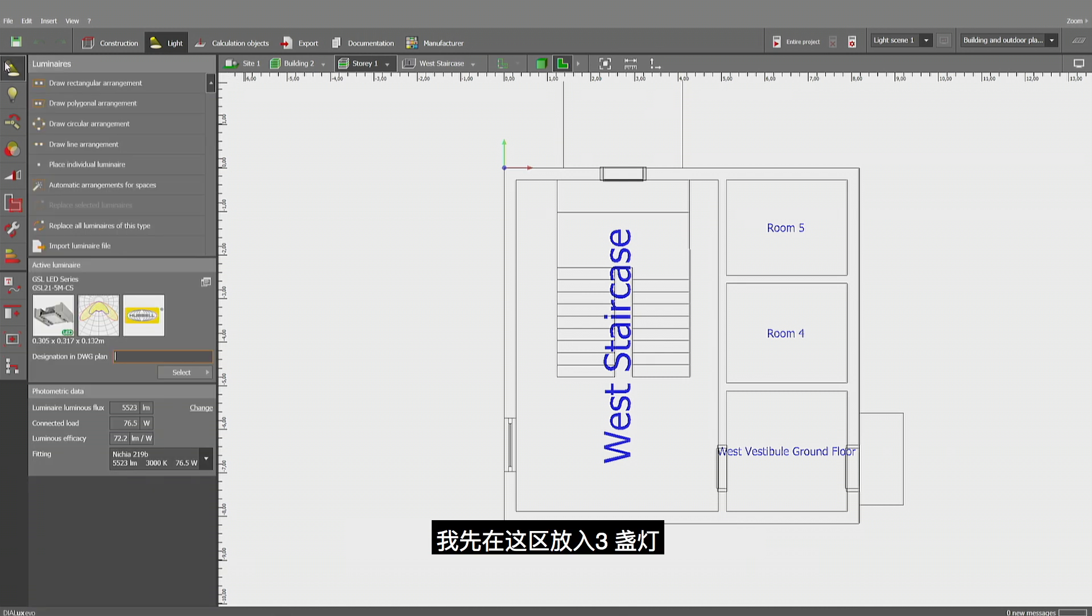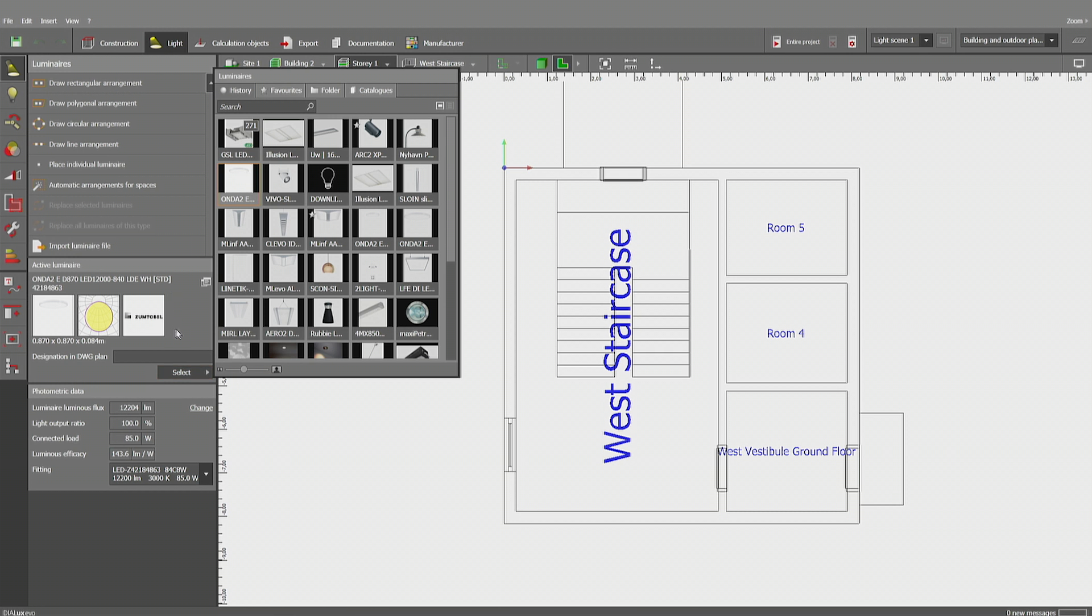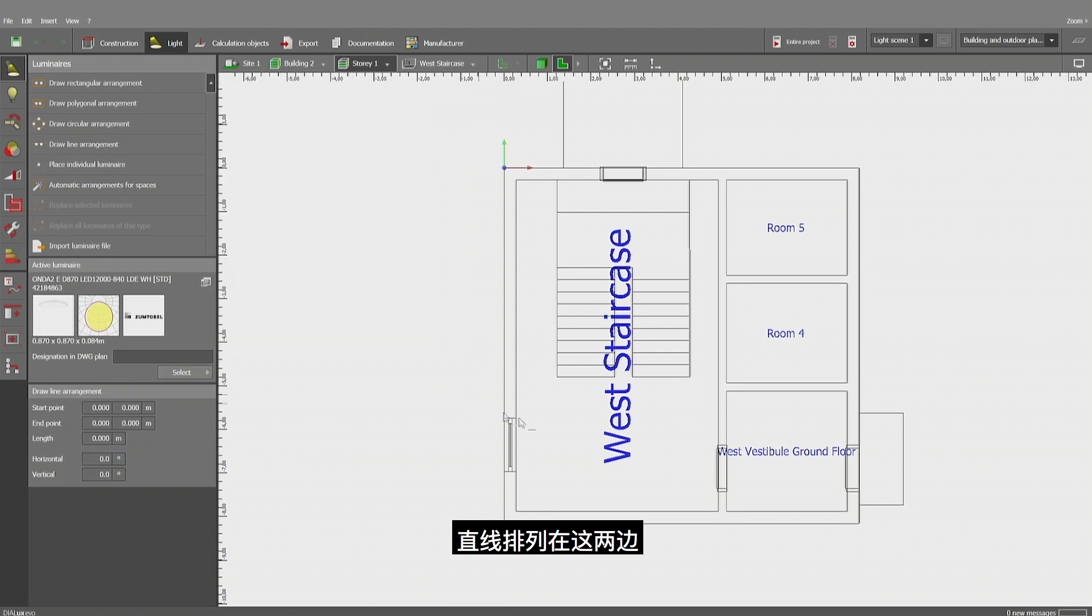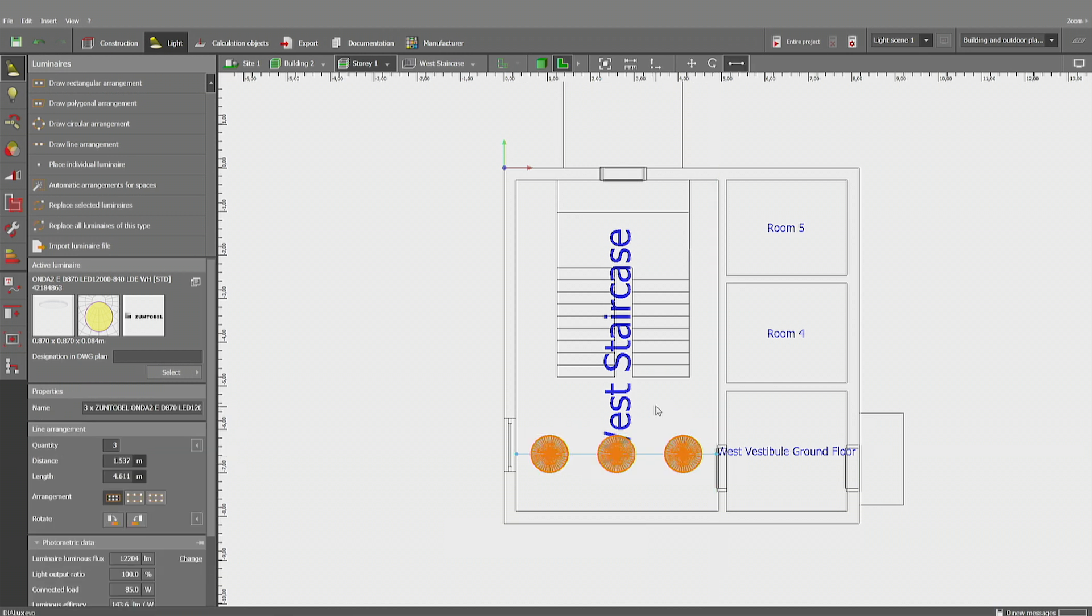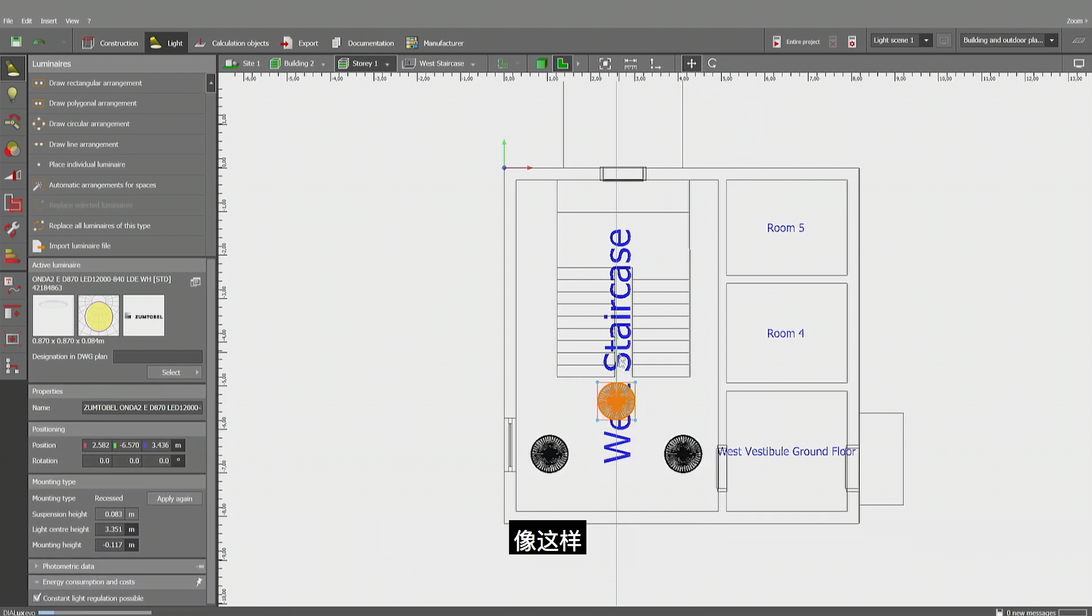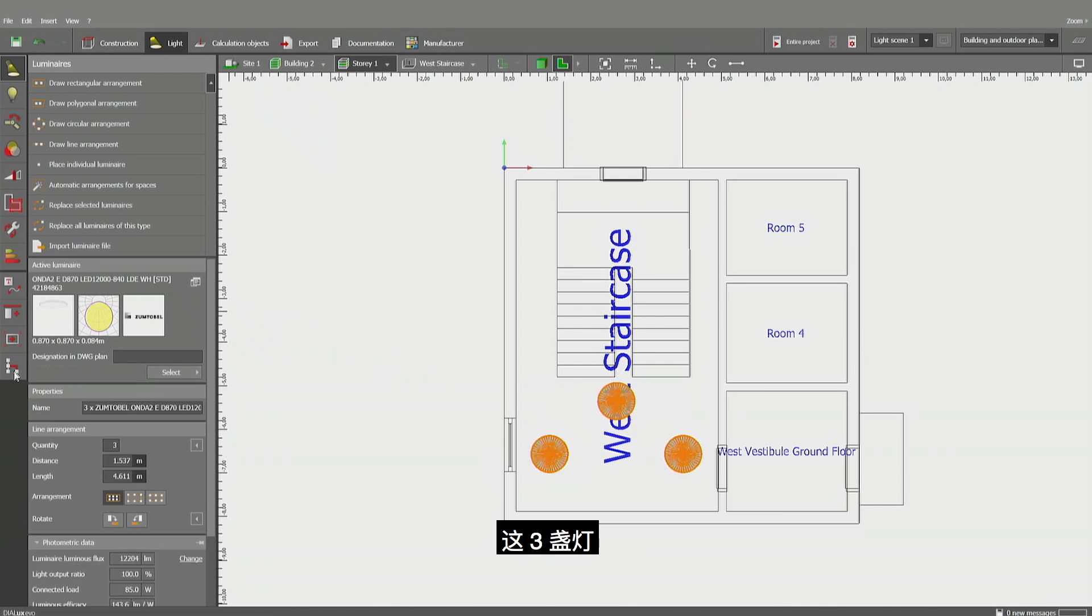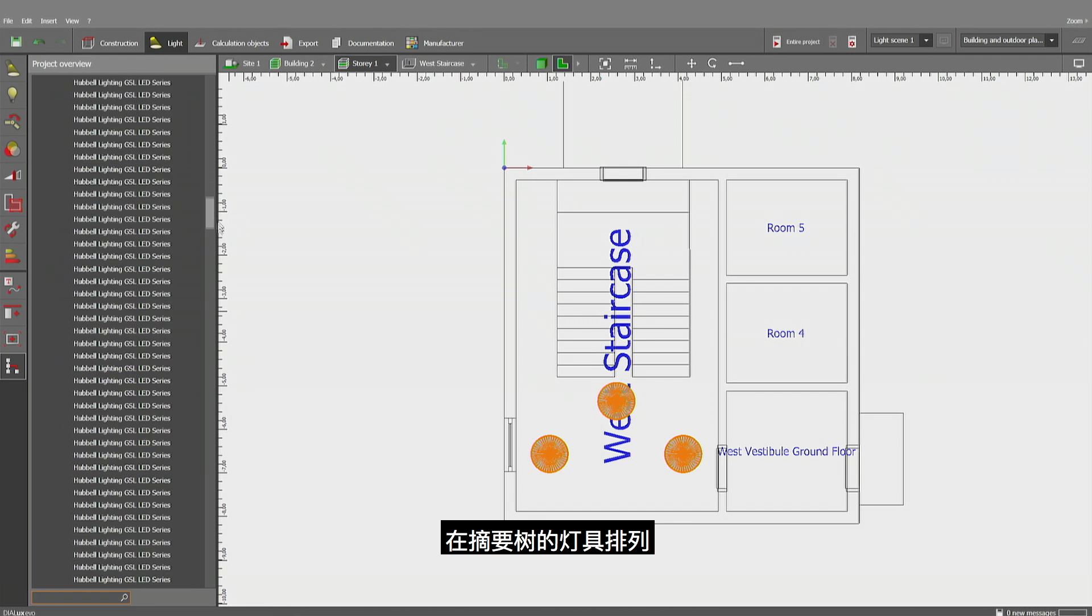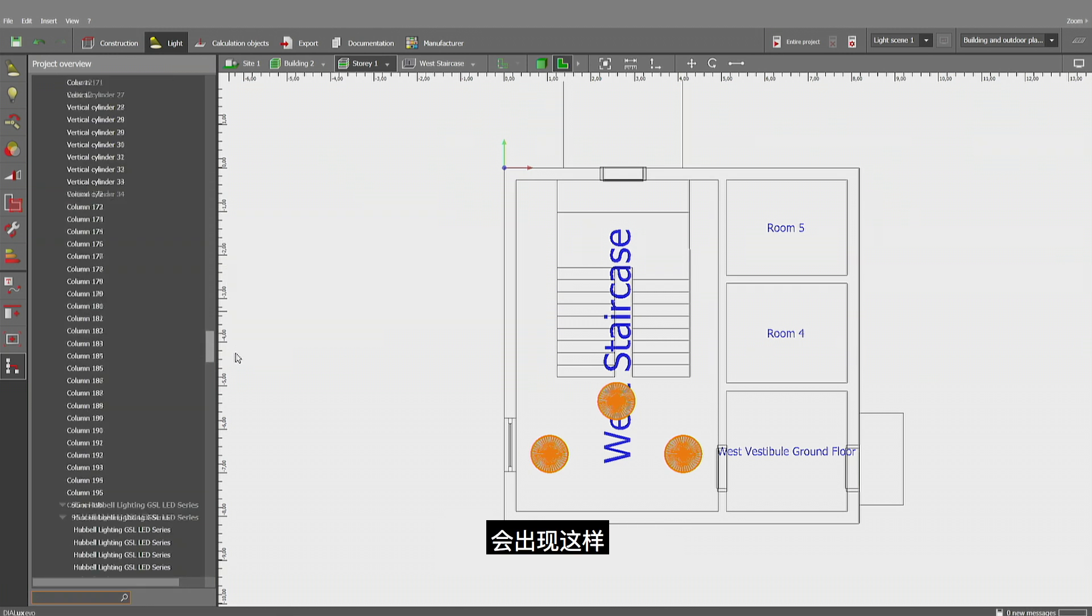You'll probably notice that we improved it in some more significant points. Let me insert three luminaires for this area here. A line arrangement from one side to the other. They're quite big, so I'll pick one and move it upwards, so it could be like this.